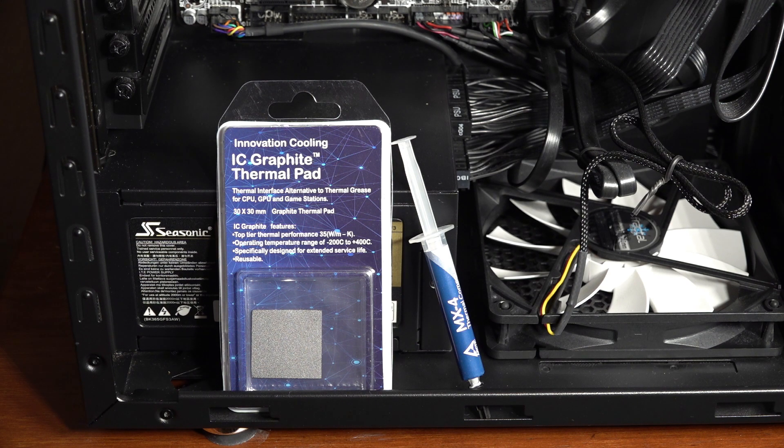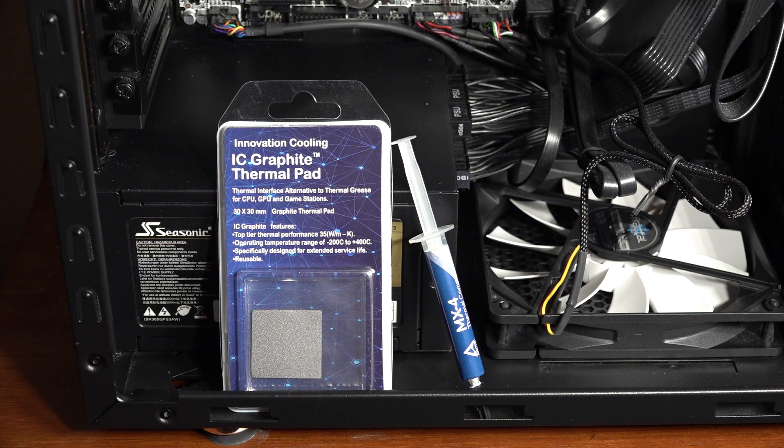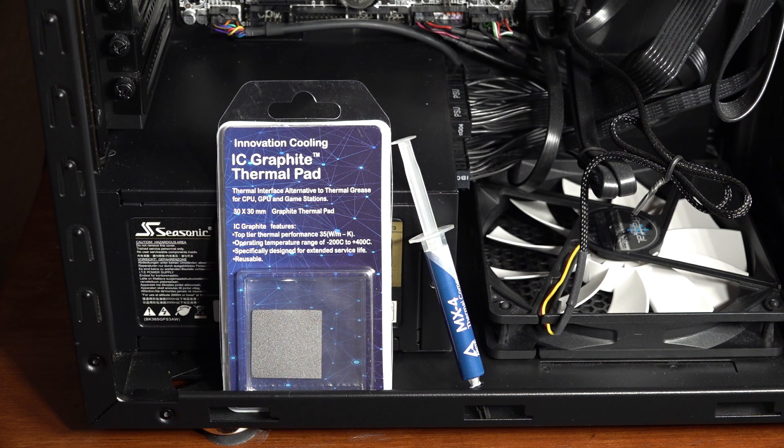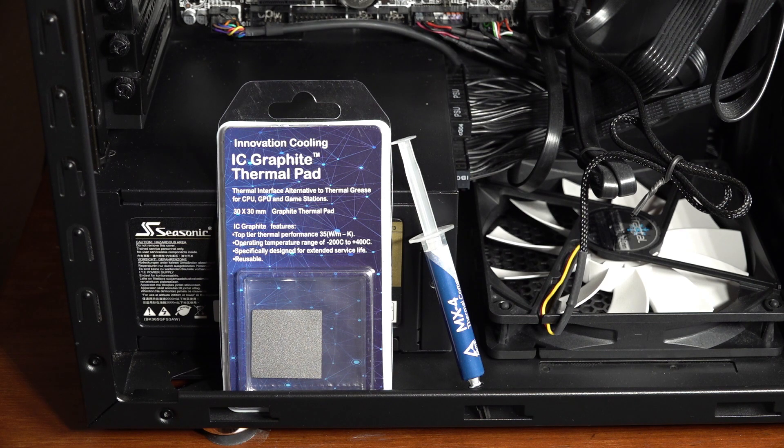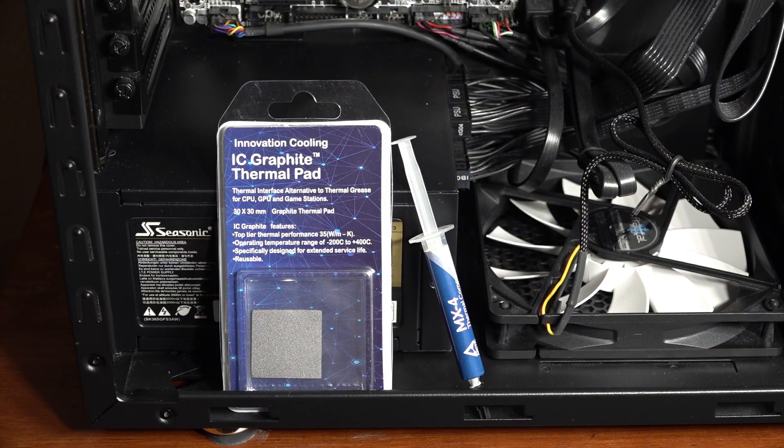There has been testing and anecdotal reports comparing the thermal pad to freshly applied paste. And the Graphite thermal pad generally tends to fall a bit short on cooling compared to good paste, but will that remain true if compared to old paste?